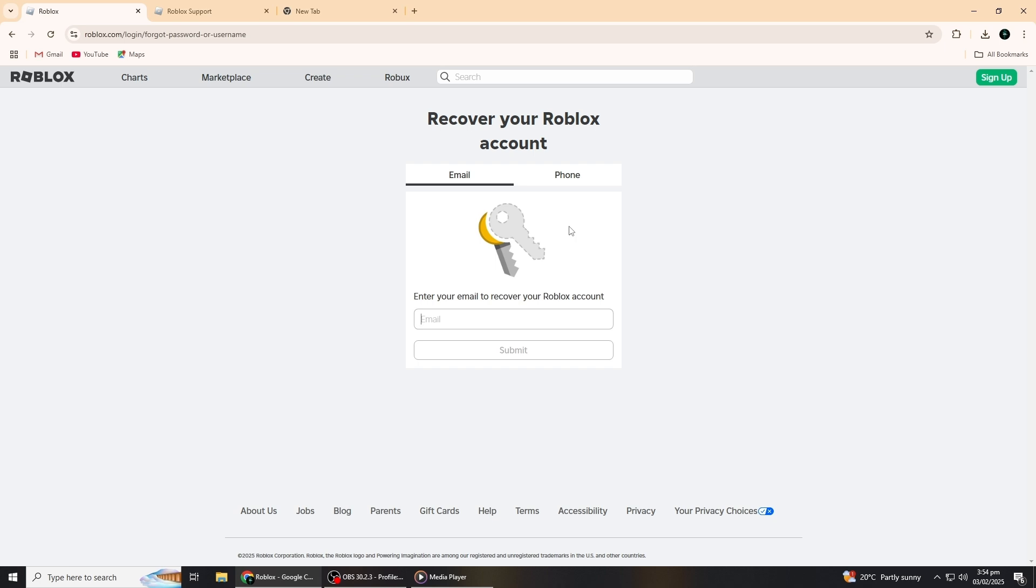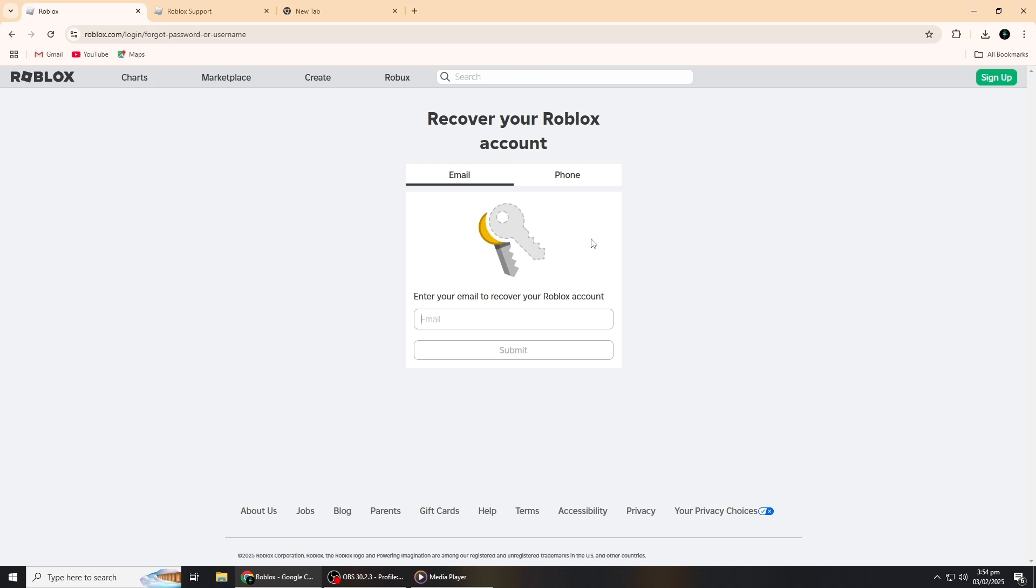If you remember the username you used, enter it into the space provided on the account recovery page, then click Submit. Roblox will send a recovery link to the email address associated with your account. However, since you don't remember your email, this might not be very helpful.